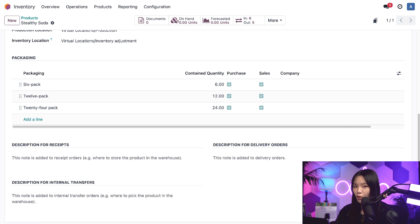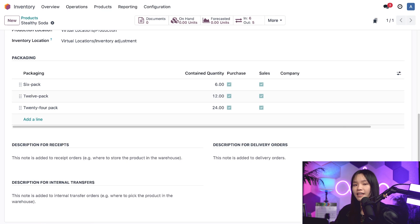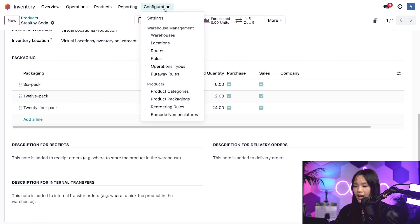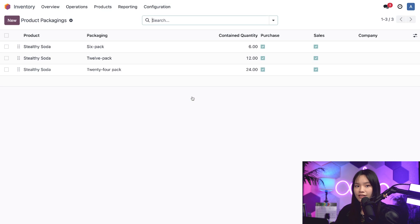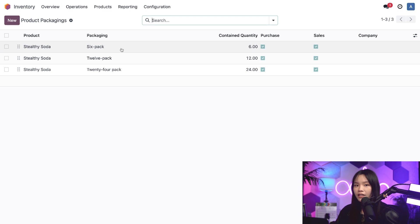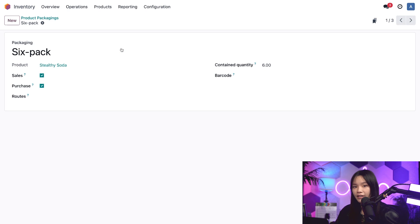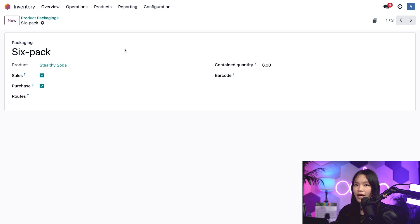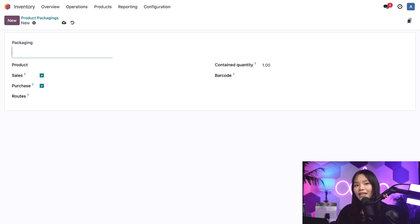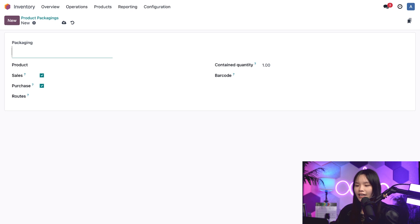A quick tip before we move on. If you want to view all packaging options that have been set up in the database, we can go to the configuration subheading and click on Product Packagings. Here you can see that we've got the three options I just set up. If I want, I can click on it to edit it, or I can make new packaging options for any product by clicking new and completing the form from there. It's totally up to you. It just depends on how you like to work. Let's go ahead and discard this form though.